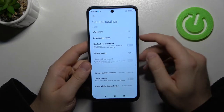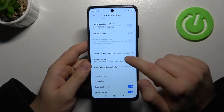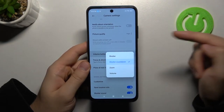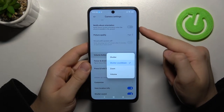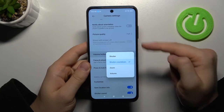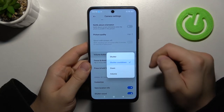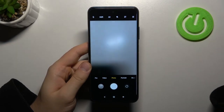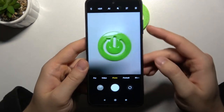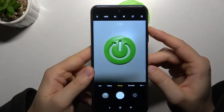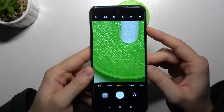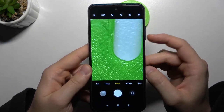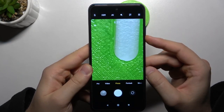In the settings we can find a couple of useful options, like the volume buttons function, which is currently set to shutter countdown — so when you press the volume up or down button you get a shutter delay. But my favorite option is zooming with the volume buttons. When you press volume up you can smoothly zoom in, and you can also zoom out by pressing the volume down button.